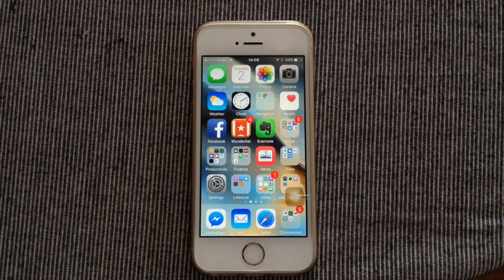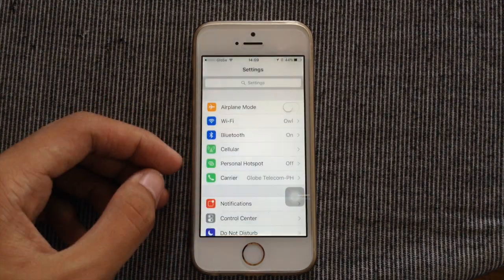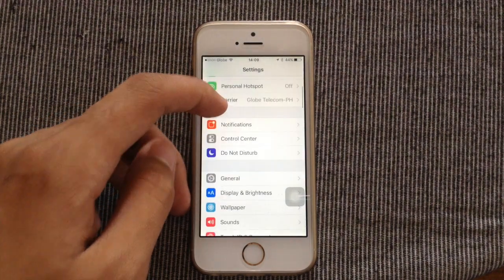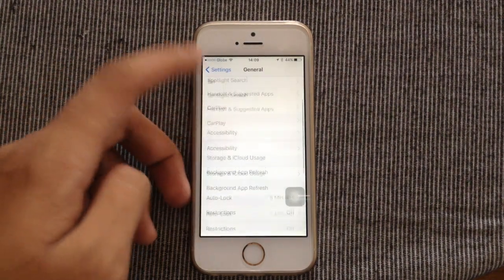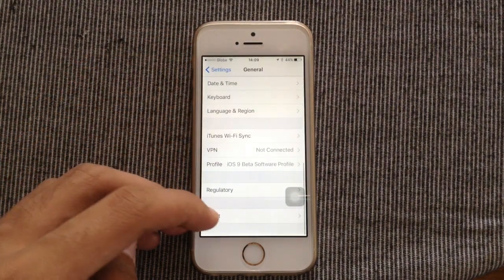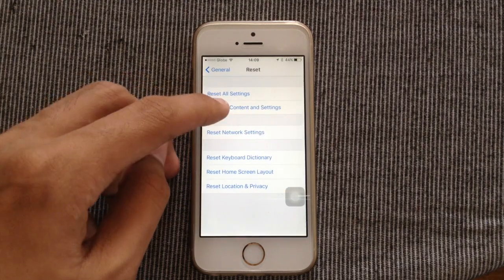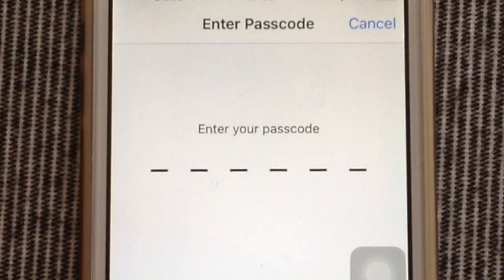Once the backup process is complete, go to your iOS device and go to settings. Scroll down till you see general. Scroll all the way down and go to reset. Now select erase all content and settings.